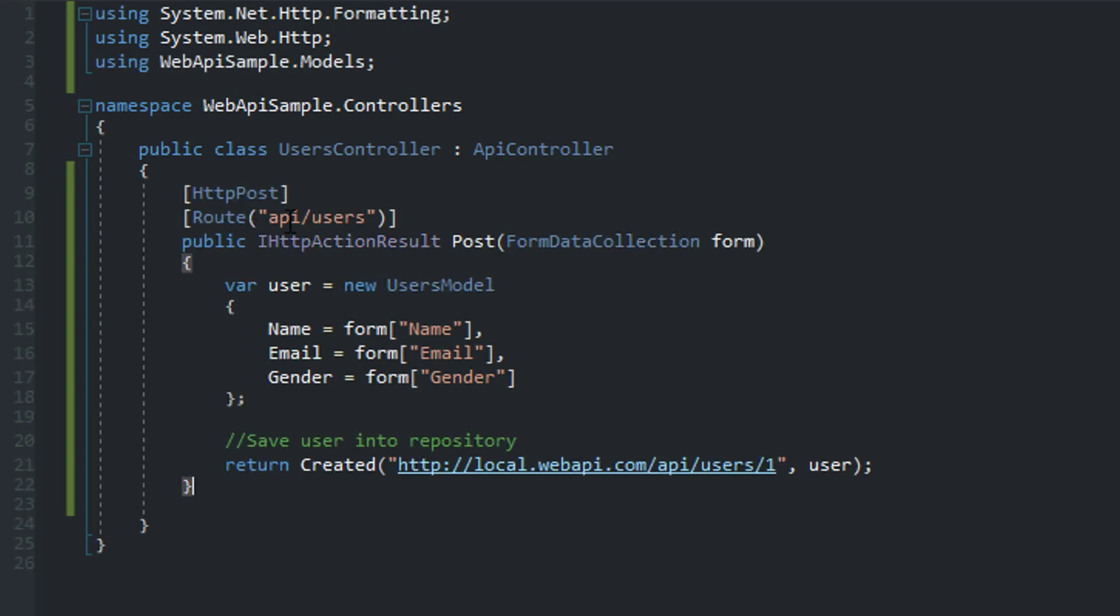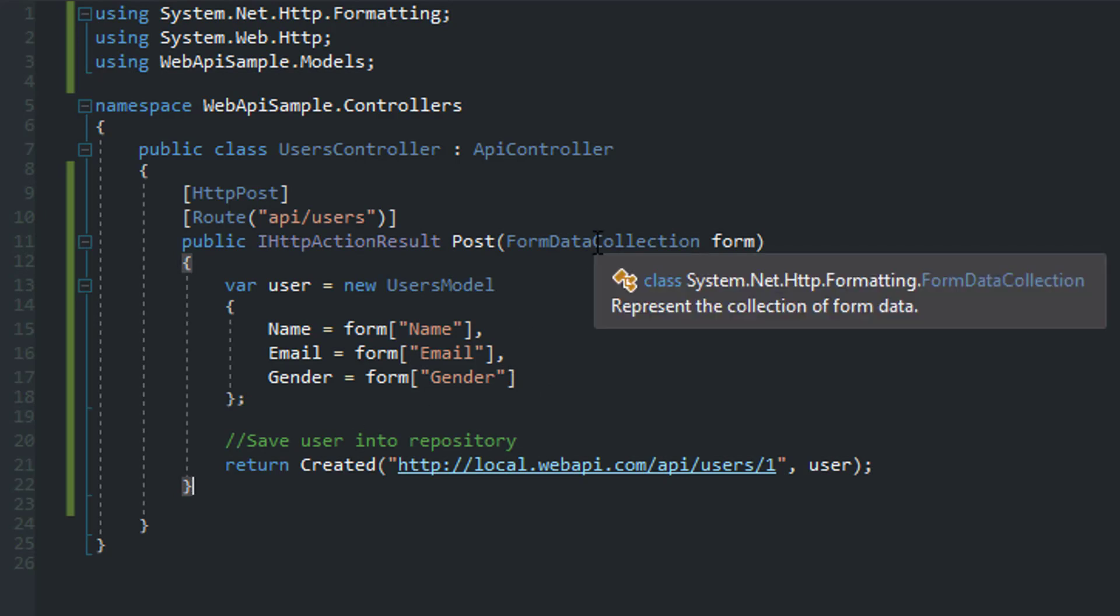All right. So in this case, instead of the strongly typed users model, we have the FormDataCollection. And all this does is basically represent the collection of the form data so that when we post the payload from the form,